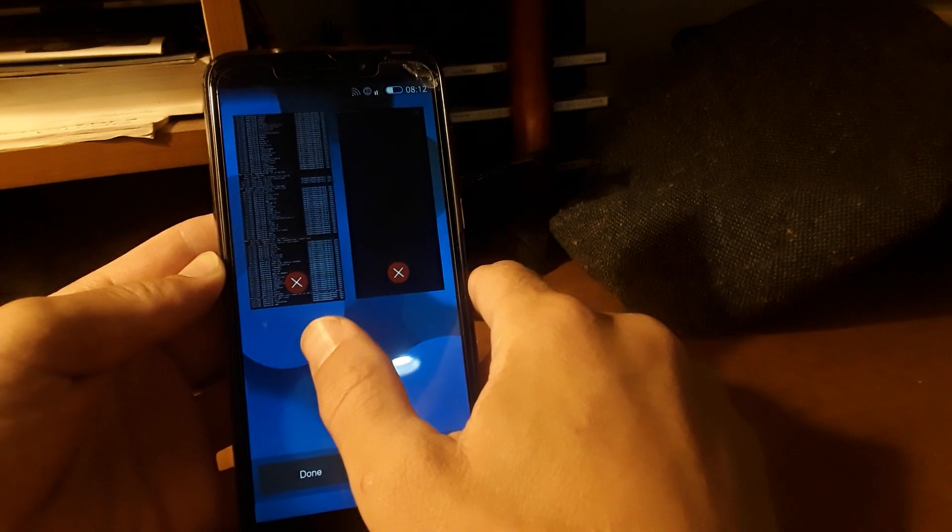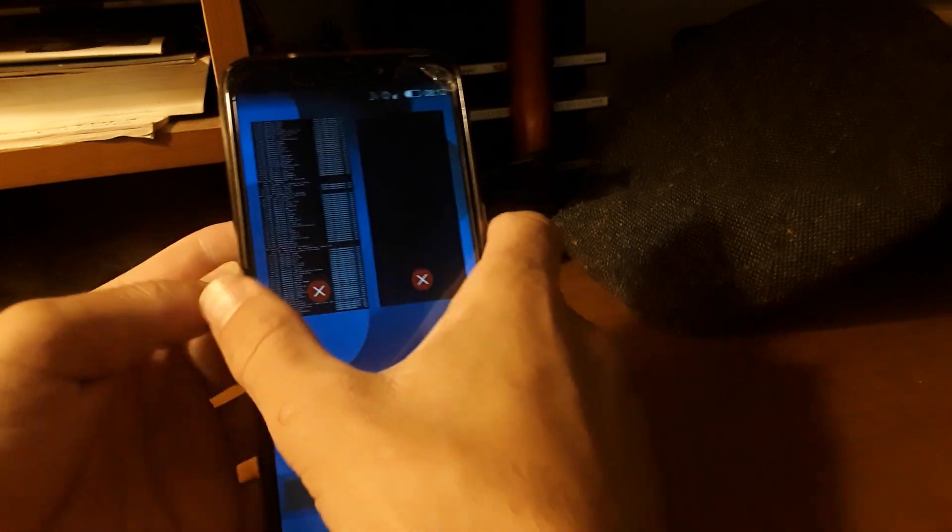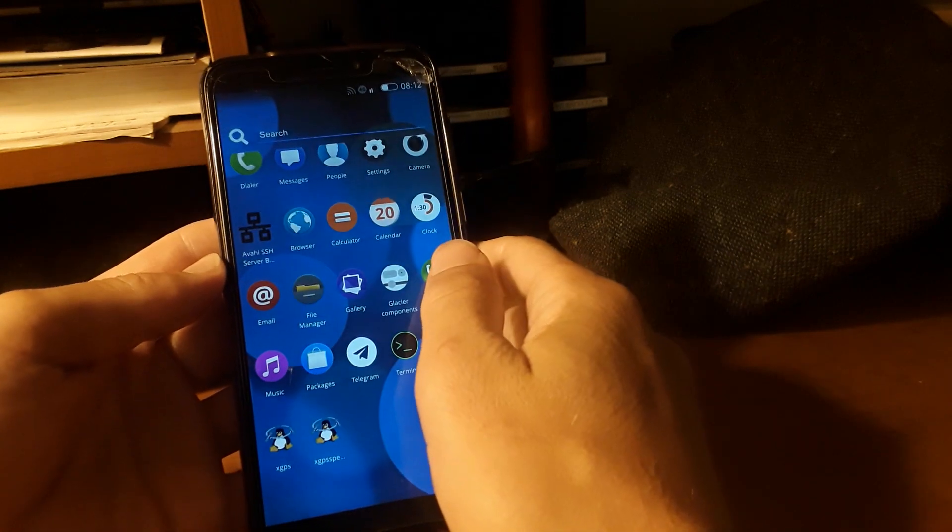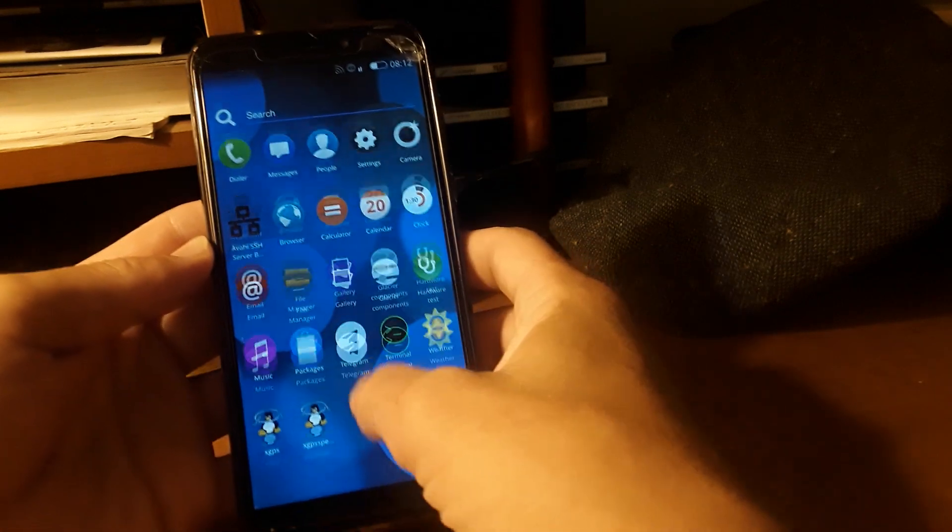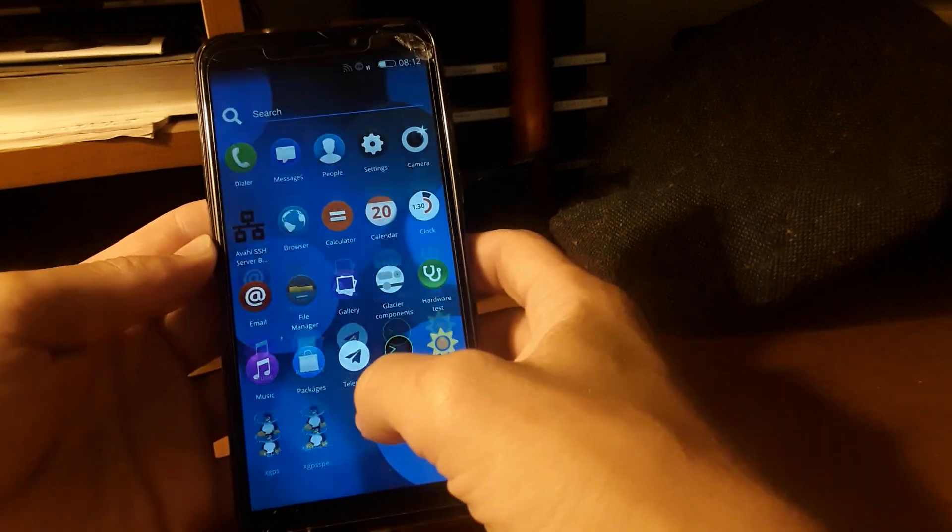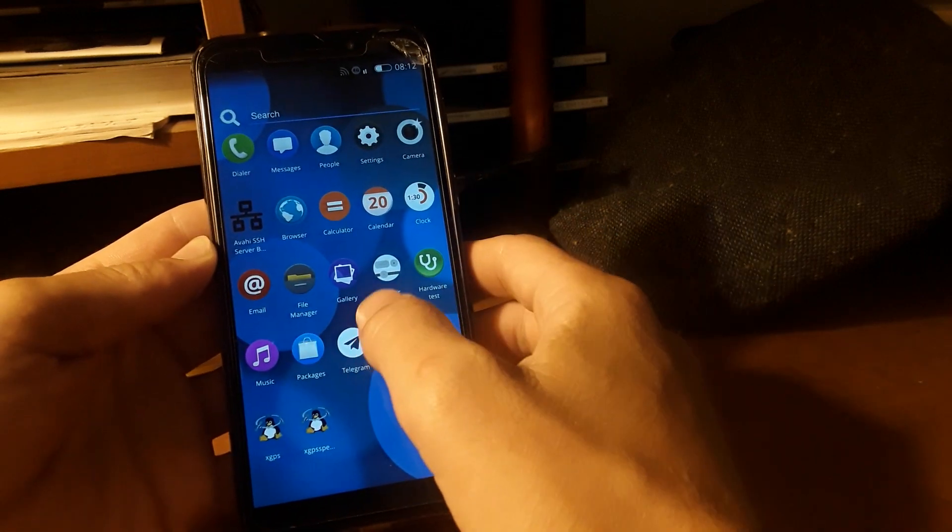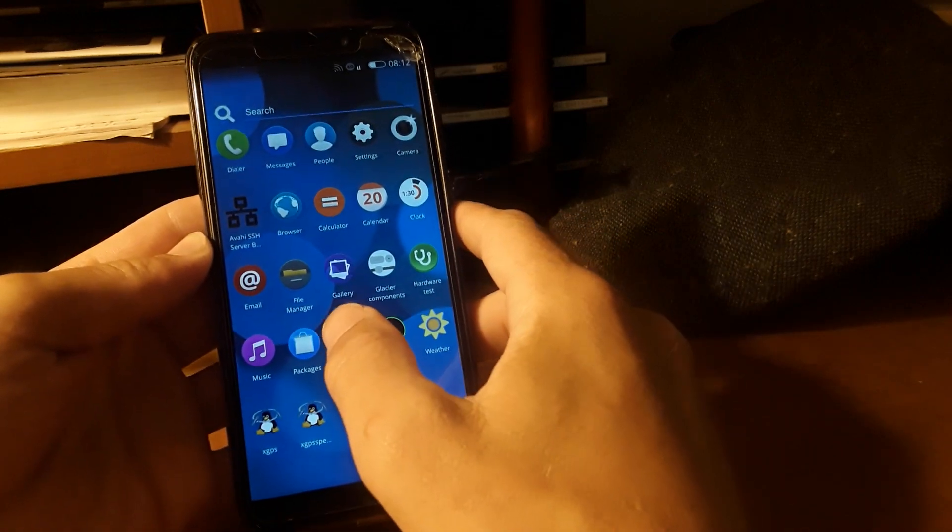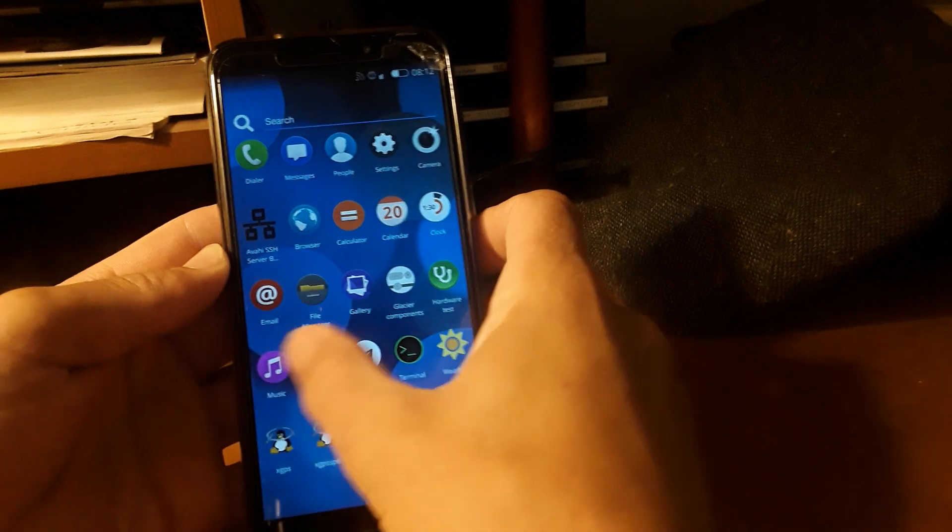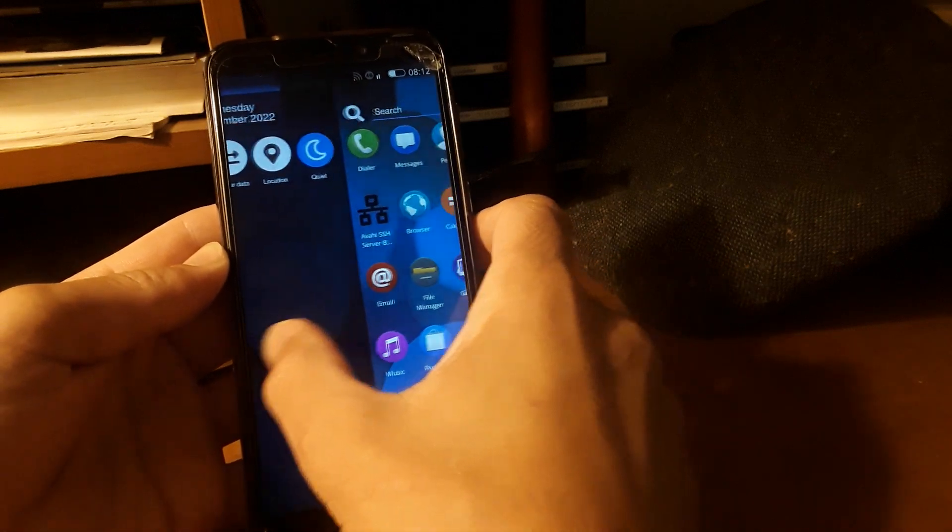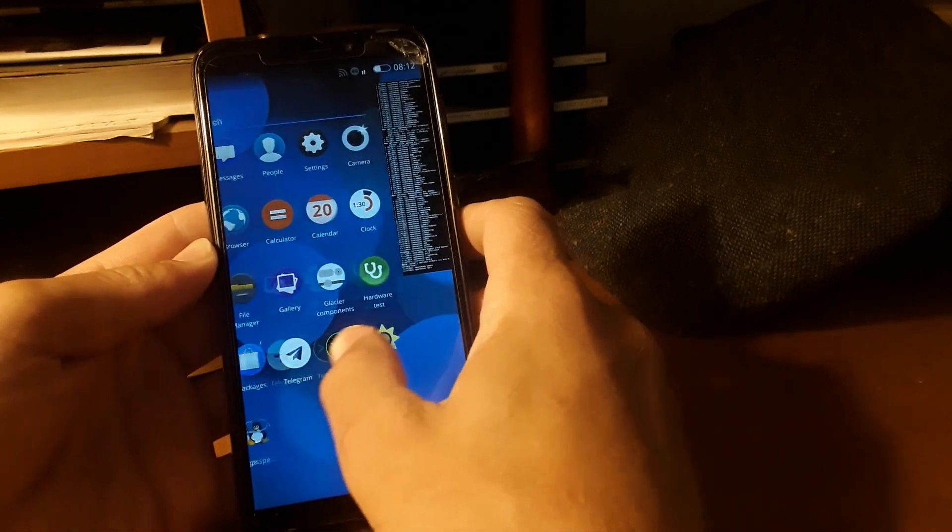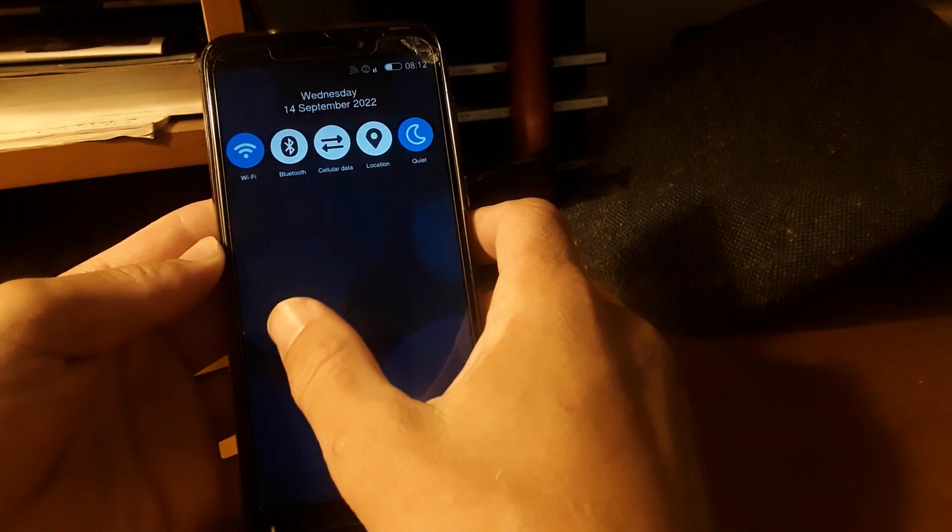So I wanted to get this video done quick just to show you guys what it looks like right now. This is the Nemo interface based on lipstick, which Sailfish is also based on. But this aims to be an open-source replacement for Sailfish.